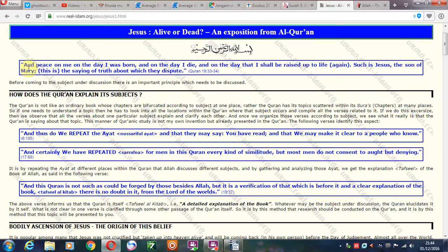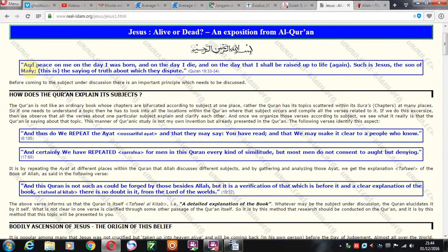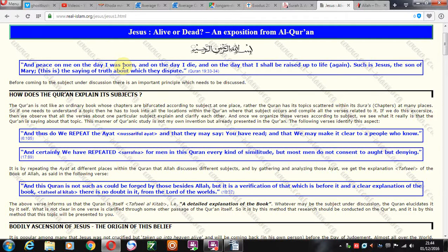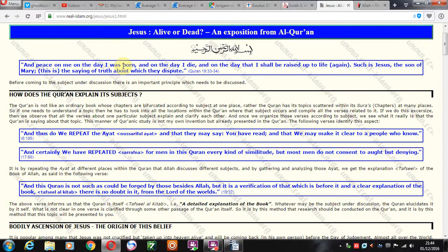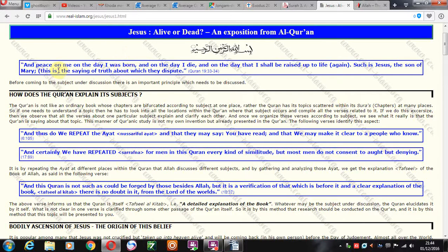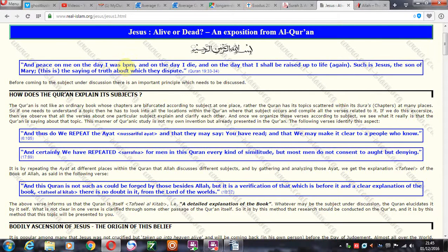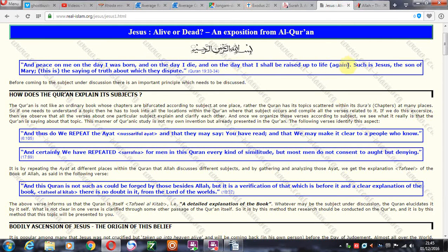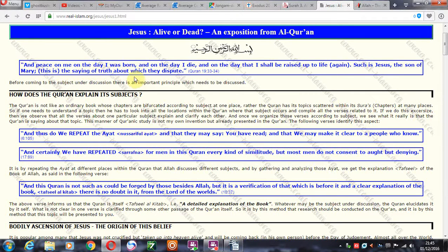This is Yeshua speaking, or they call him Isa in the Quran. Let's talk about the real name of the Messiah in Arabic. I believe it's Yisha, the Arabic Yisha. In the Hebrew Yeshua means deliverer, salvation. And peace on me on the day I was born, on the day I die, on the day I shall be raised up to life again. This is Jesus speaking. Such is Jesus the son of Mary, this is the saying of truth about which they dispute.